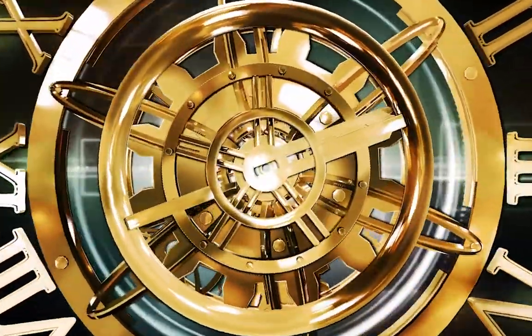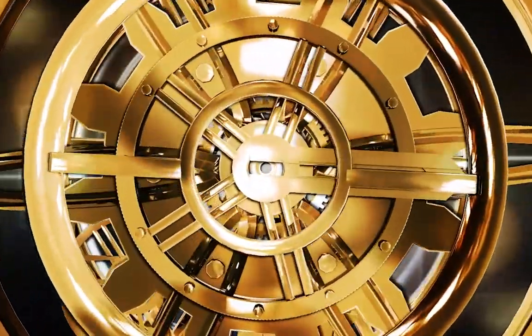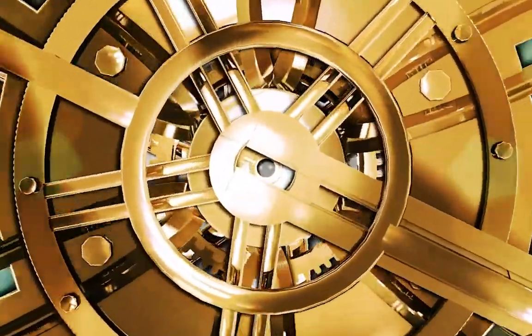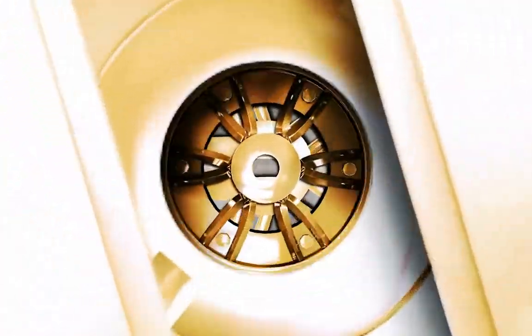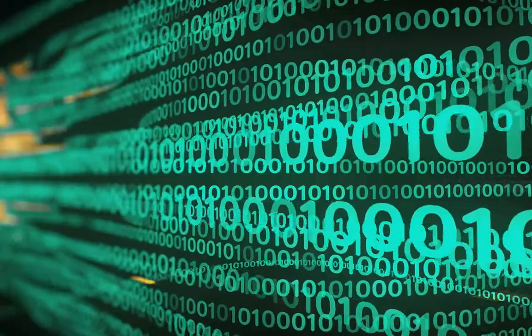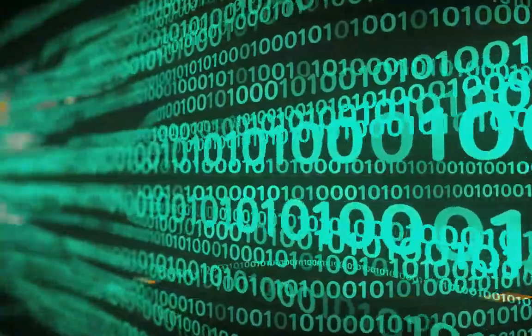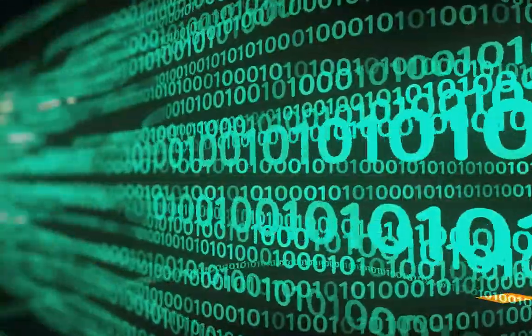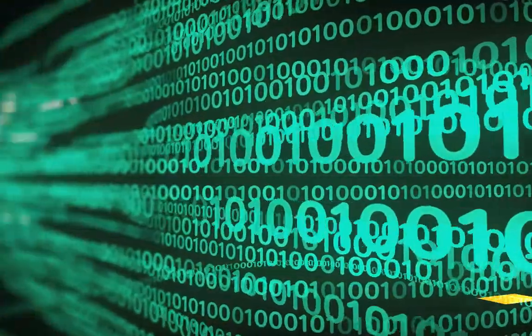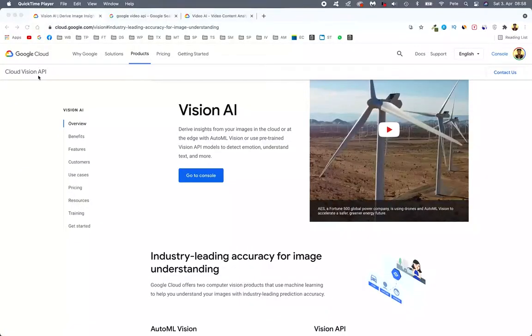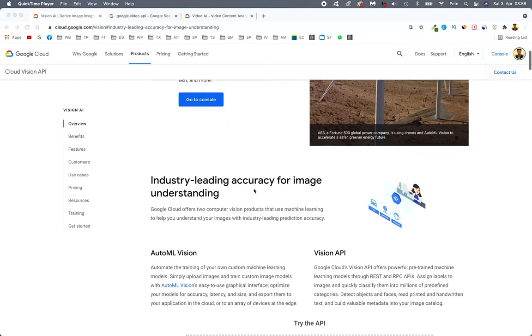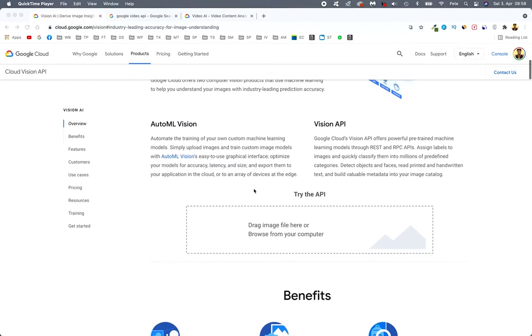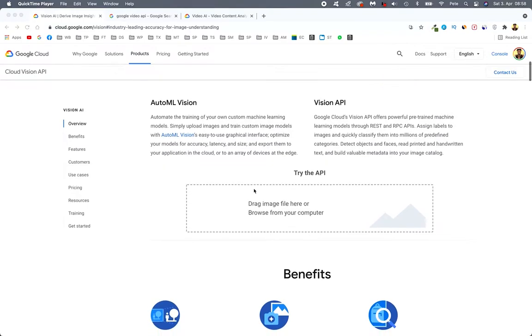I'm going to demonstrate now how that actually works. So just head over to google.com and search for the Google Cloud API or just search for Vision AI Google Cloud. And then just scroll down right here. You can give it a try.